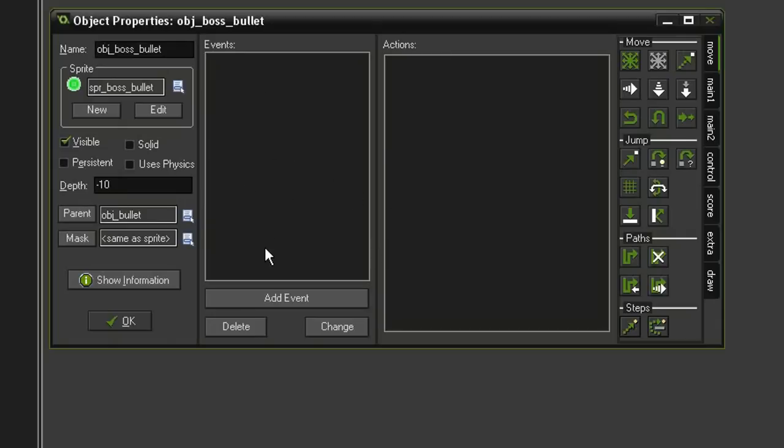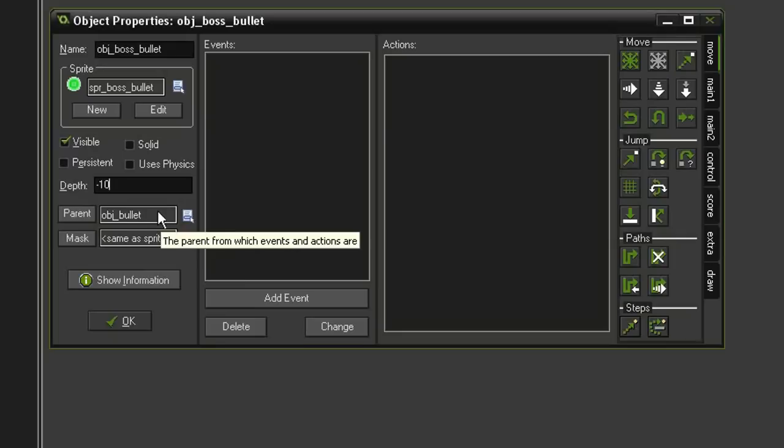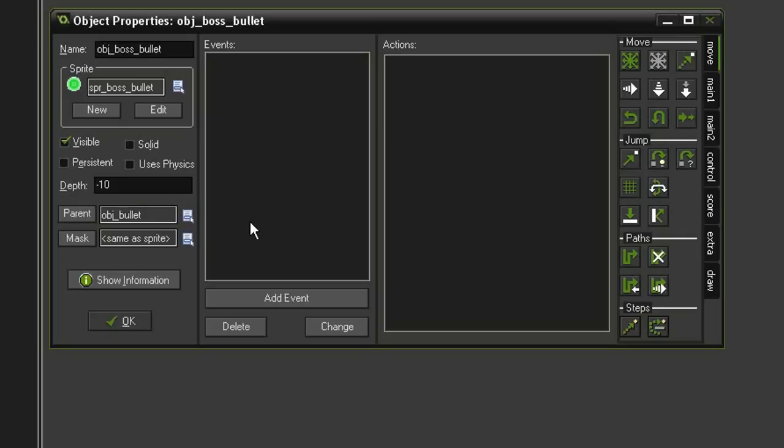You might be thinking then, if we make this a child of the object_bullet, it's going to inherit that movement and just go straight to the left. So why would we do this? Well, really all we're doing is getting the outside room destroy itself function.